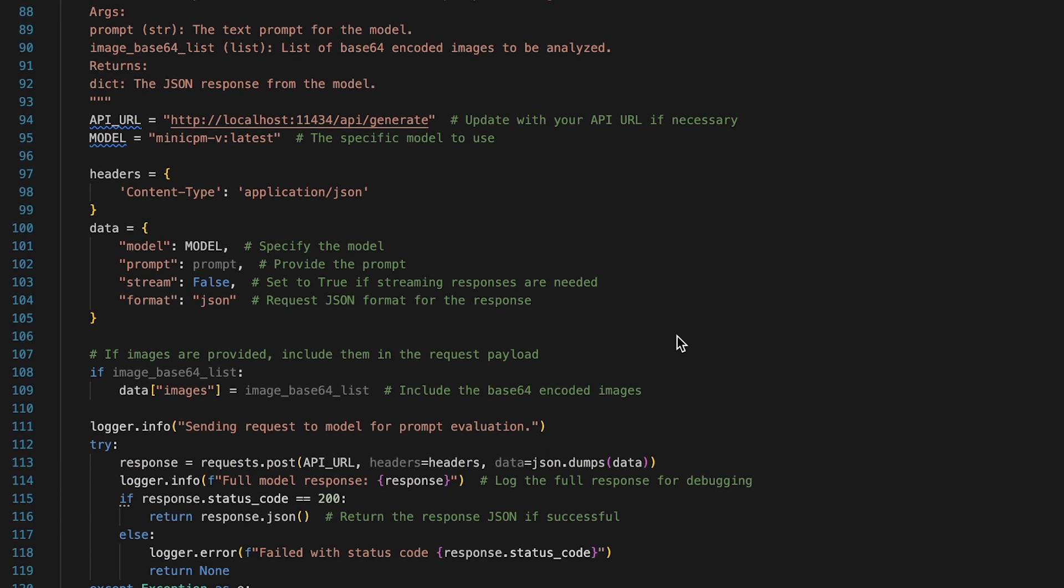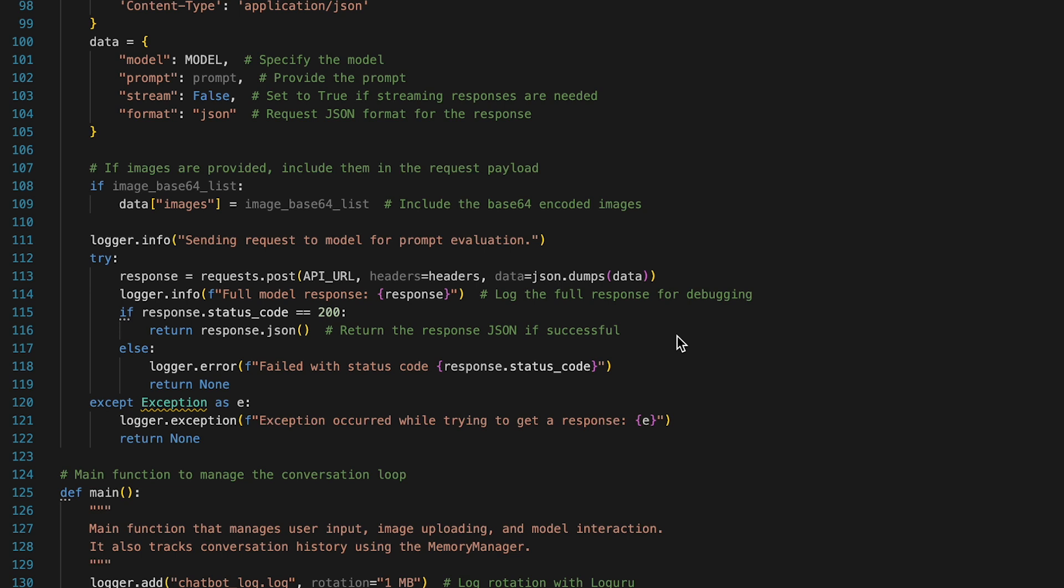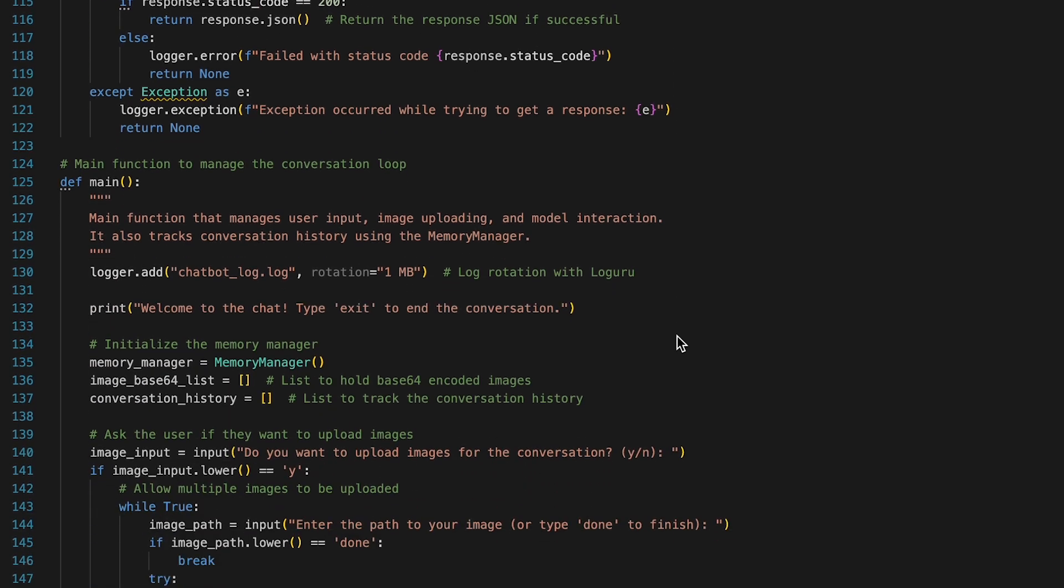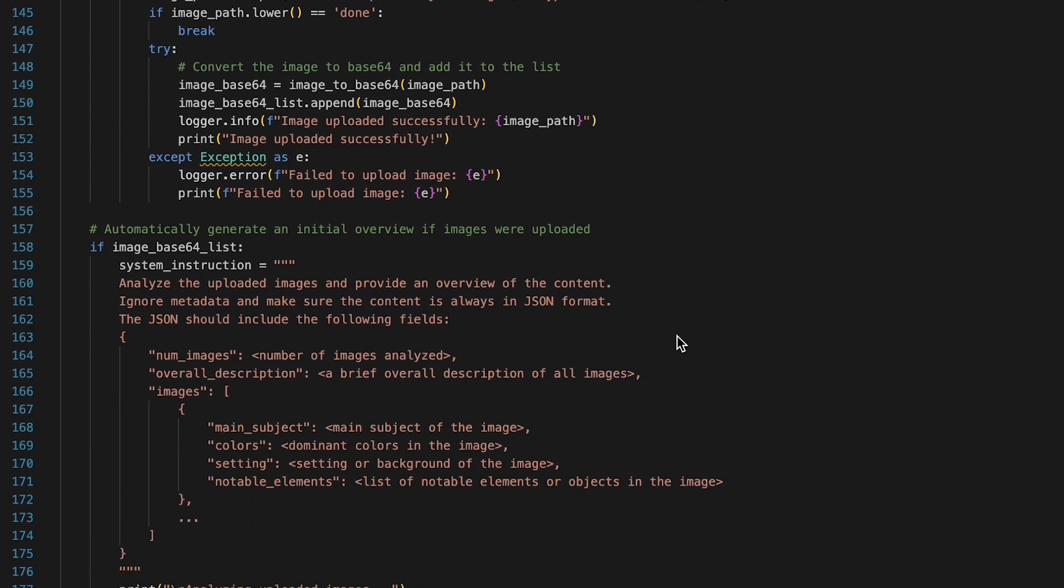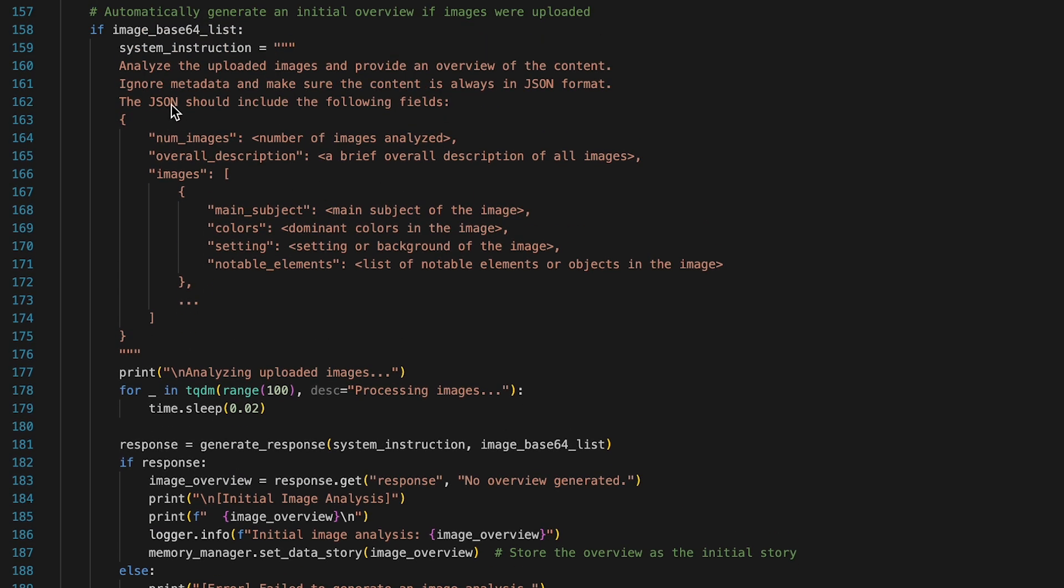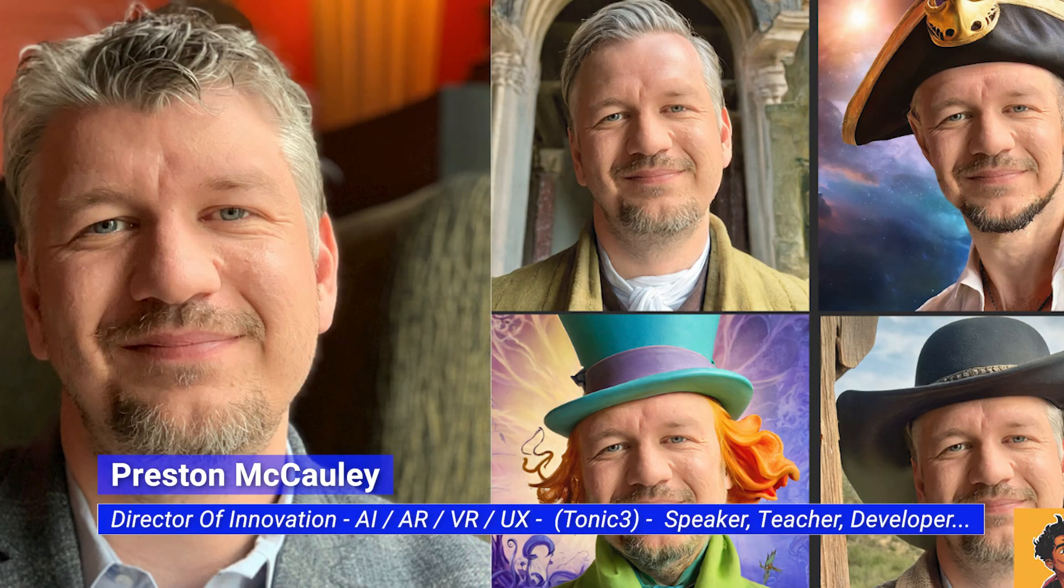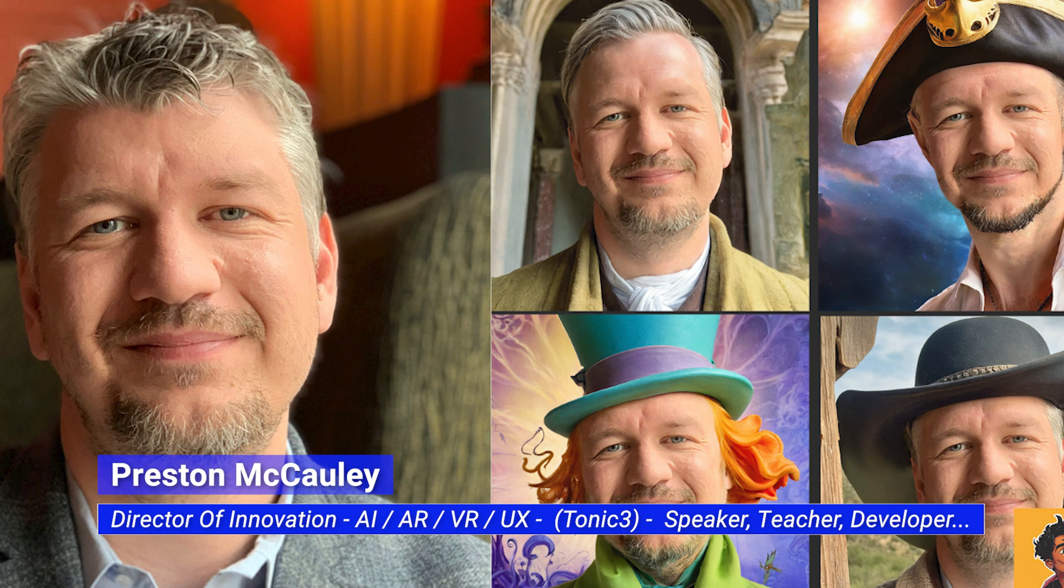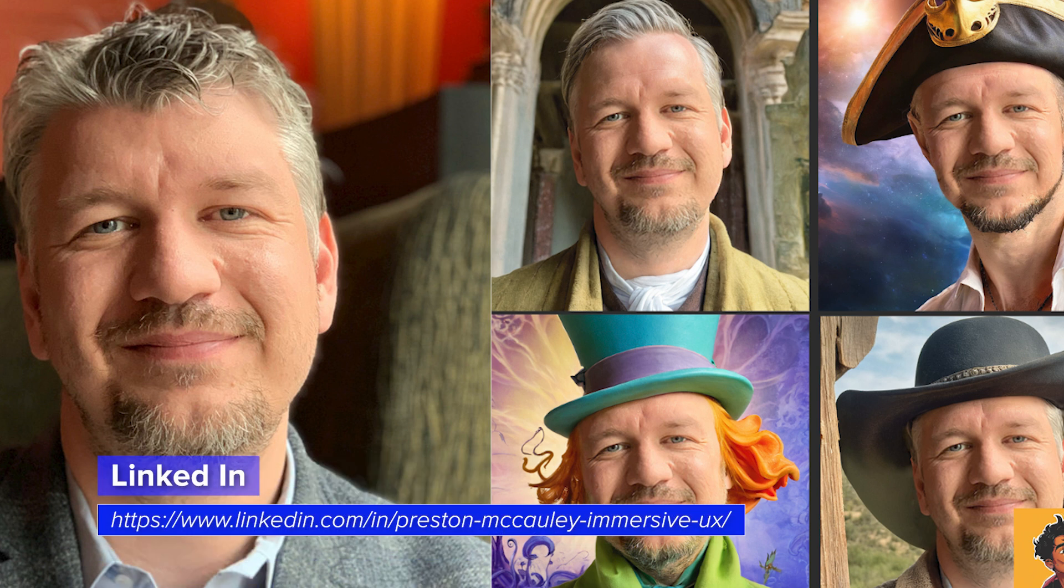And then after that, I pull the image and I create a prompt structure to start to identify what's in the individual images that are passed into the array. From here, there's a couple different things that I'm analyzing from the image structure. It's the subject, the colors, and notable elements.